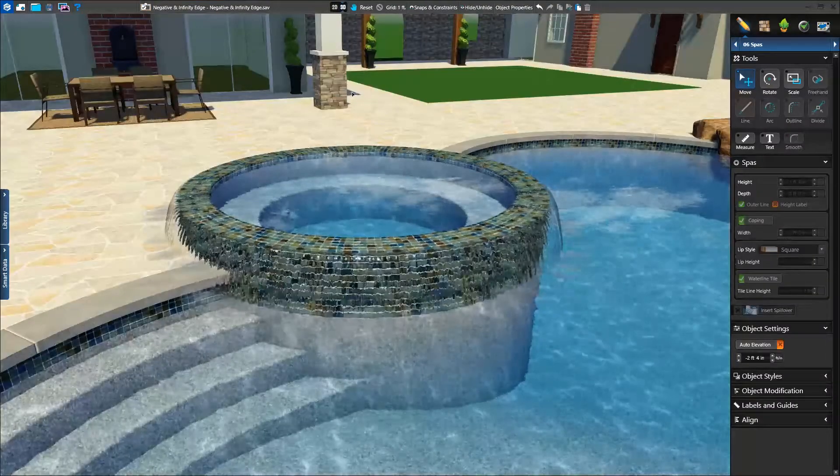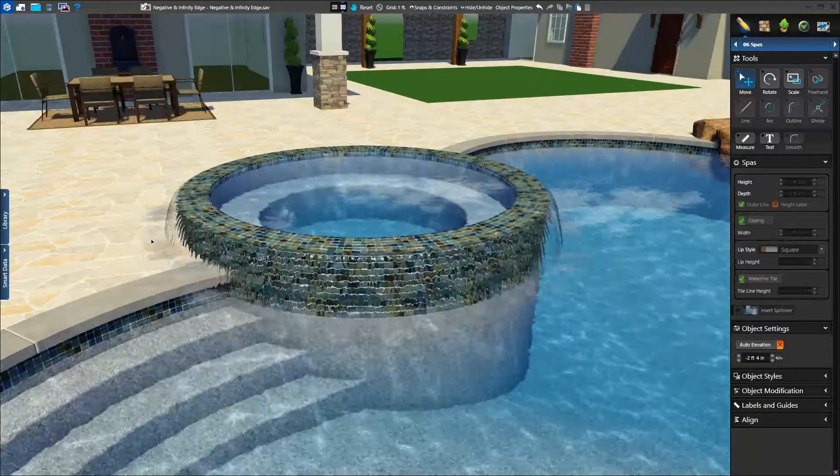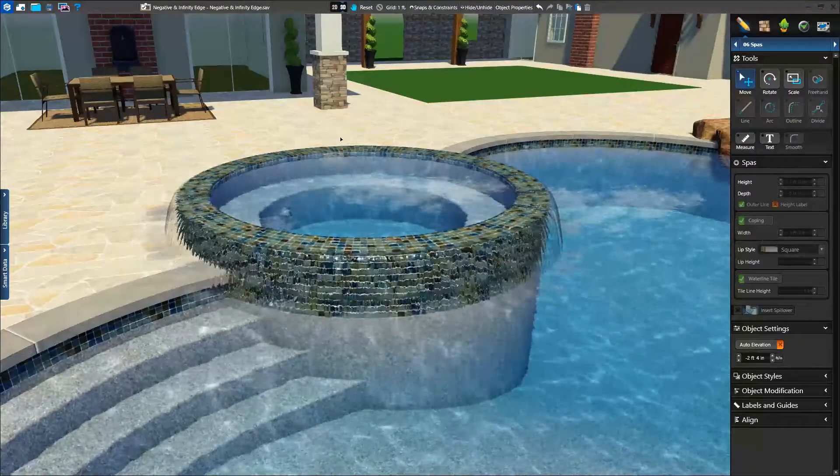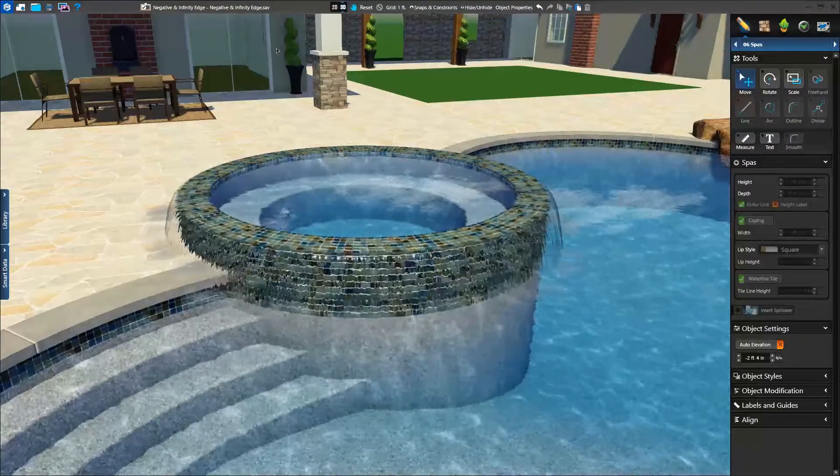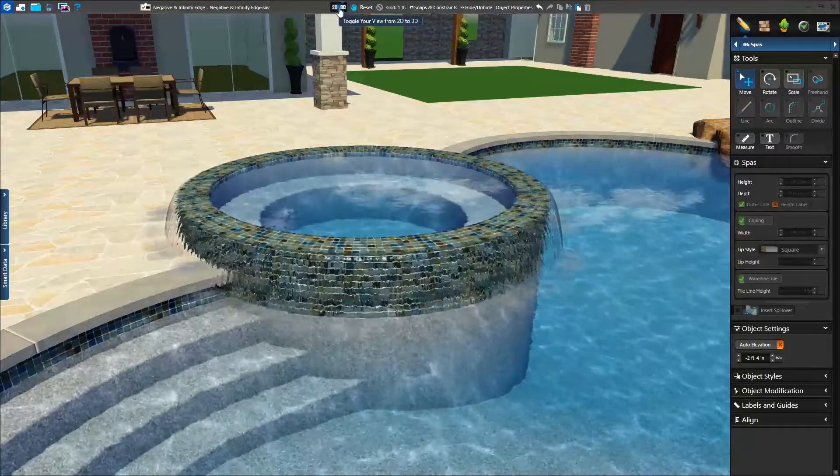In 3D, we see our infinity edge, however, once again the water is spilling onto our hardscape. We'll correct this by adding another catch basin.